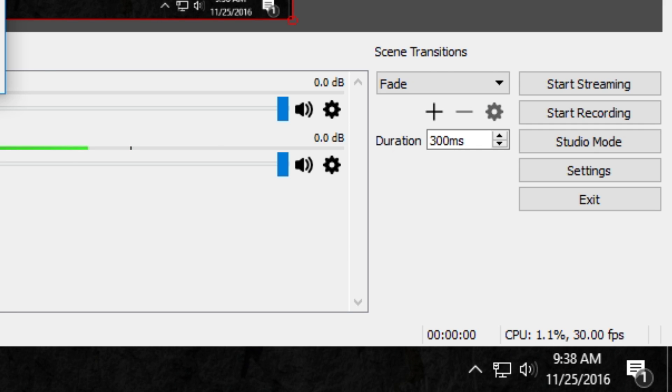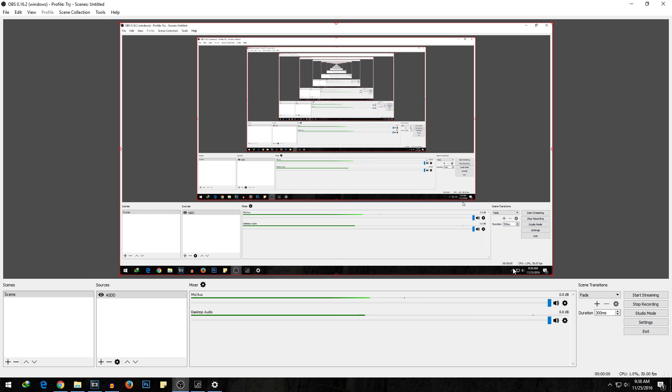If you hit the start recording button over here, then it will start recording the screen directly, but we do need to make some changes before we start recording.